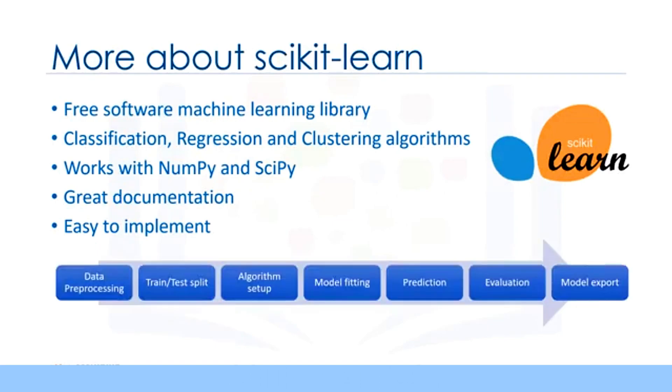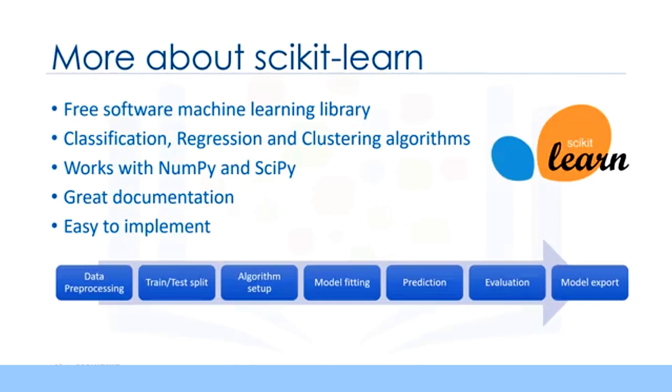Most of the tasks that need to be done in a machine learning pipeline are implemented already in Scikit-learn, including preprocessing of data, feature selection, feature extraction, train test splitting, defining the algorithms, fitting models, tuning parameters, prediction, evaluation, and exporting the model.